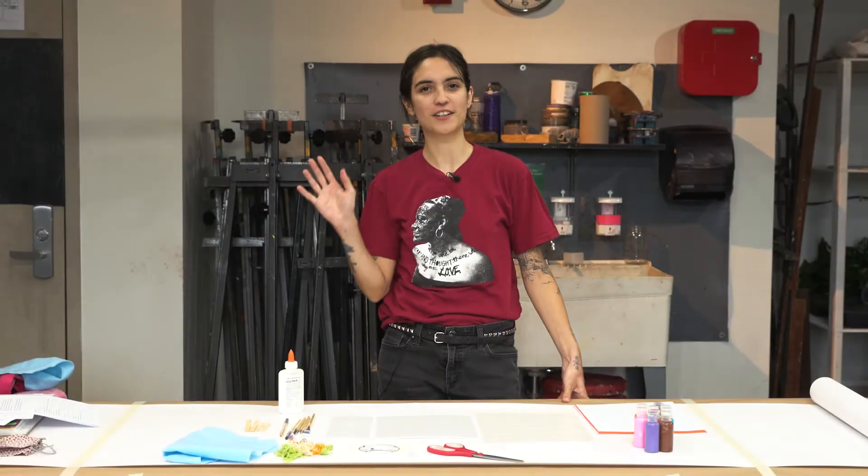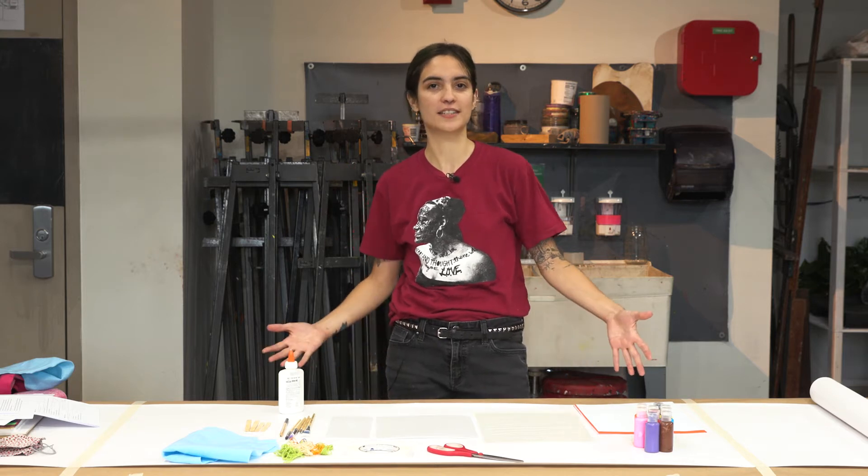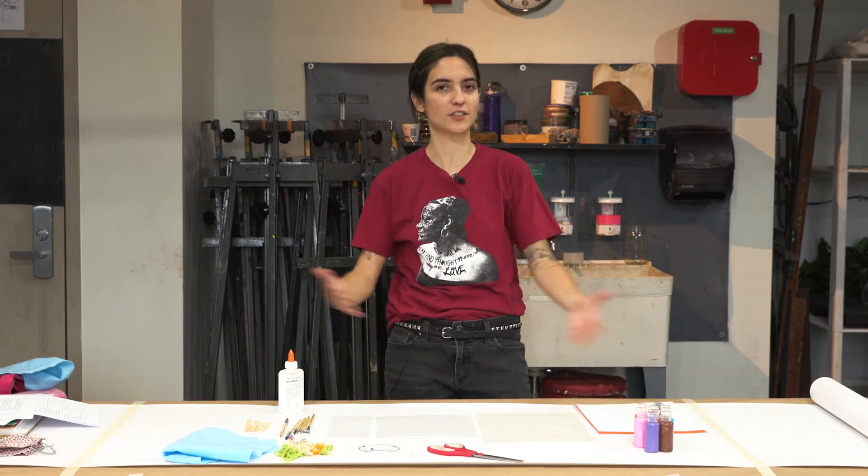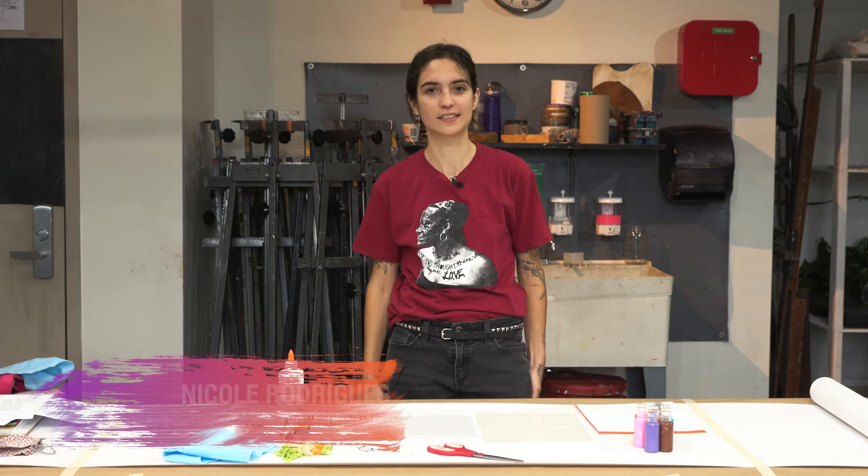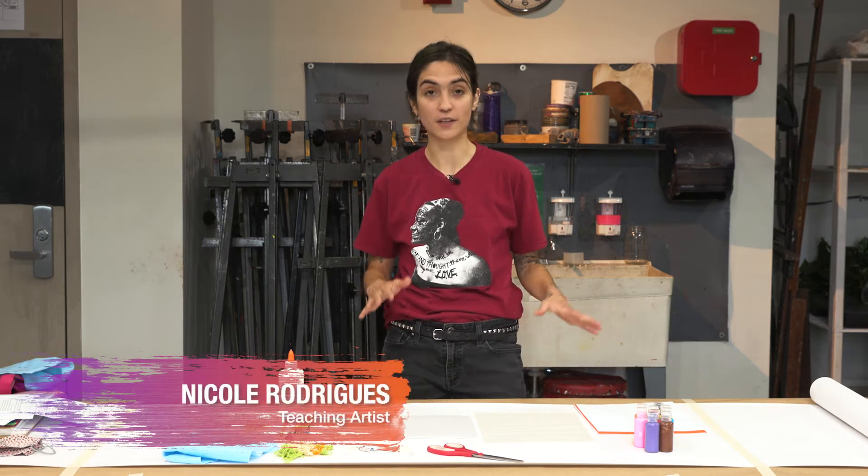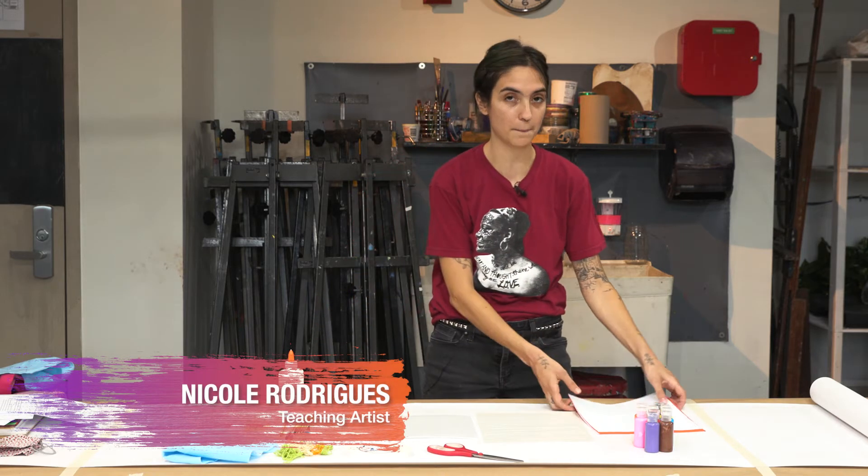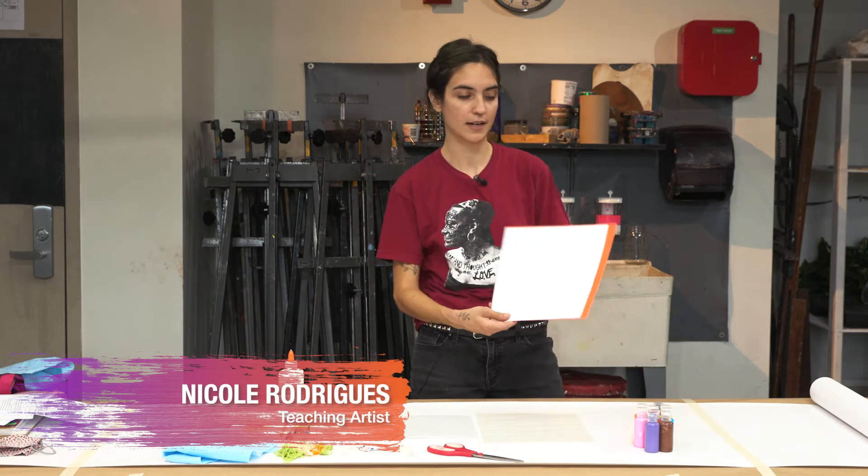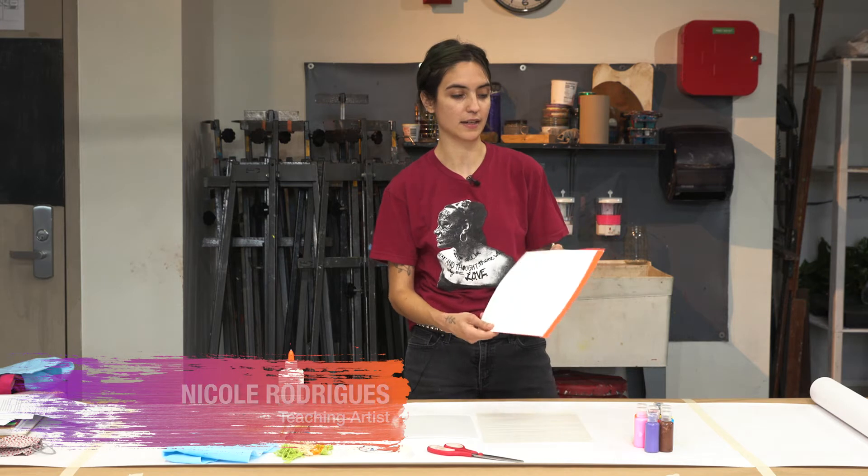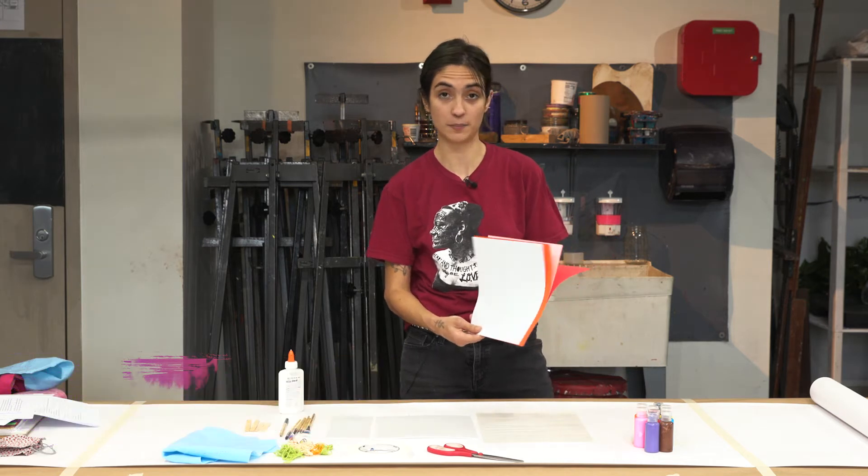Hey, I'm Nicole Rodriguez and we'll be doing some collagraphs today. Welcome to Art Adventures. So the materials we have for this project is some paper and construction paper.